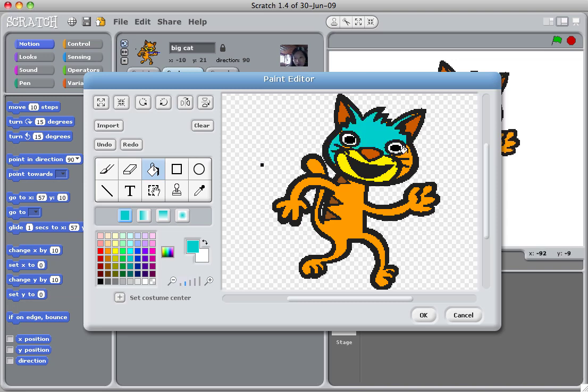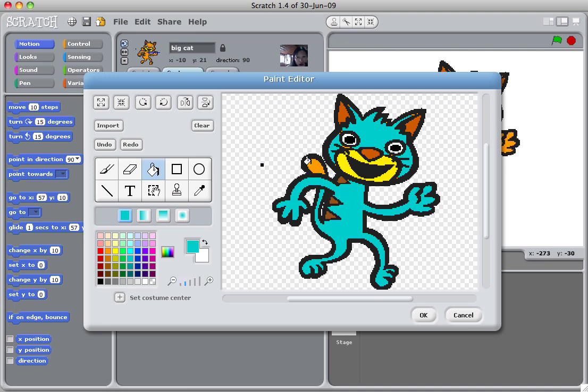All I do is bring the fill bucket over to the cat and just click away. Wherever you click on the area, the whole area that's closed is going to turn all blue. So it looks good. Now I can click OK.